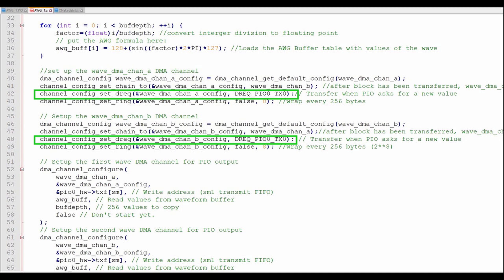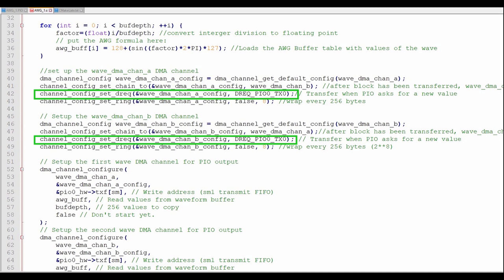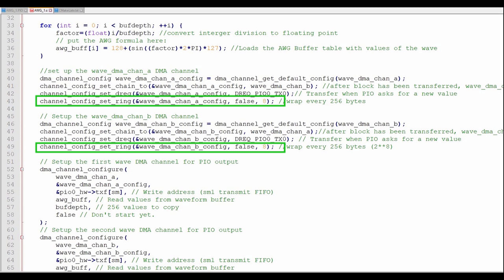Here, the PIO will provide the pacing for the DMA. That is, the PIO will control the speed of the DMA transfer.